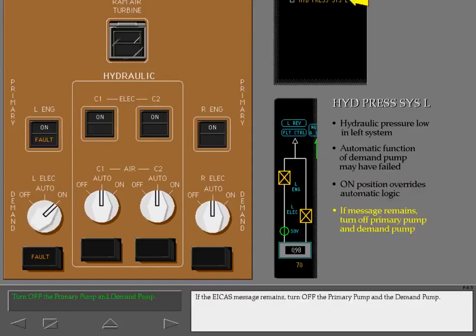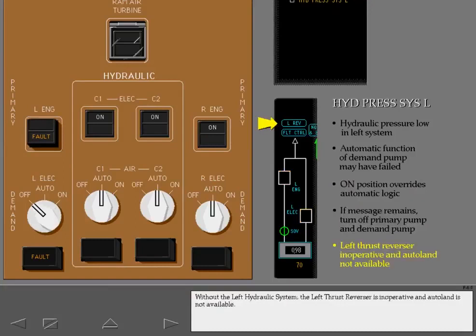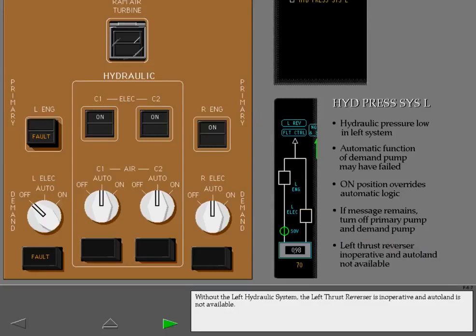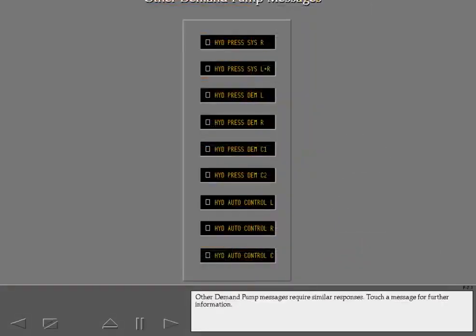If the ICAST message remains, turn off the primary pump and the demand pump. Without the left hydraulic system, the left thrust reverser is inoperative and Autoland is not available. Other demand pump messages require similar responses. Touch a message for further information.